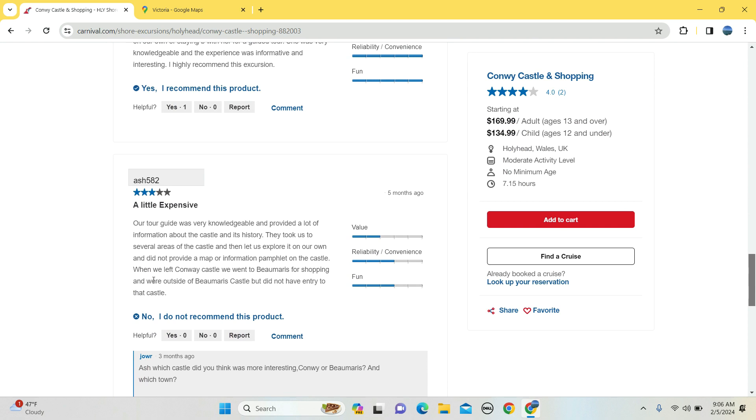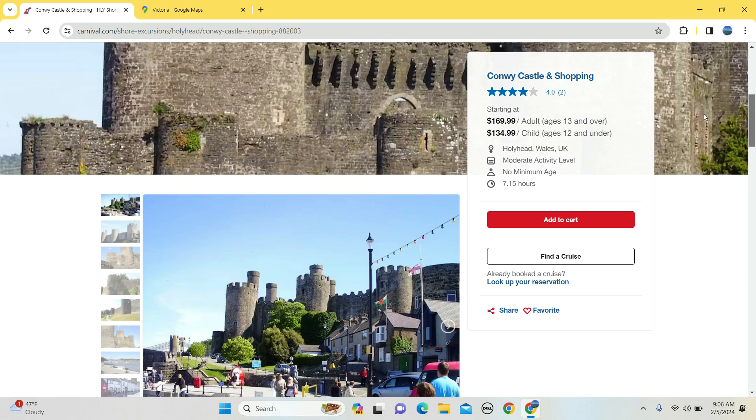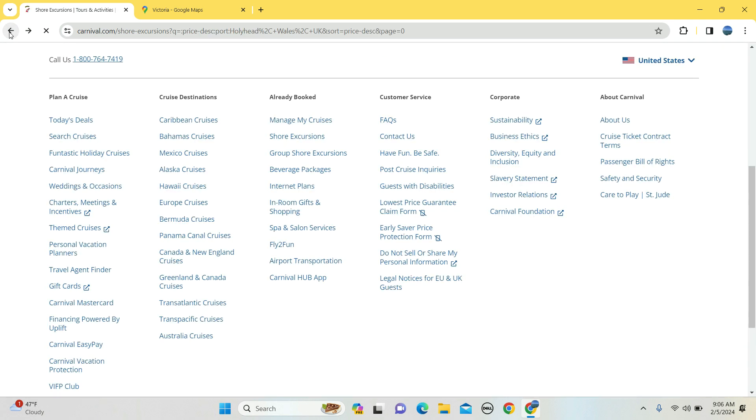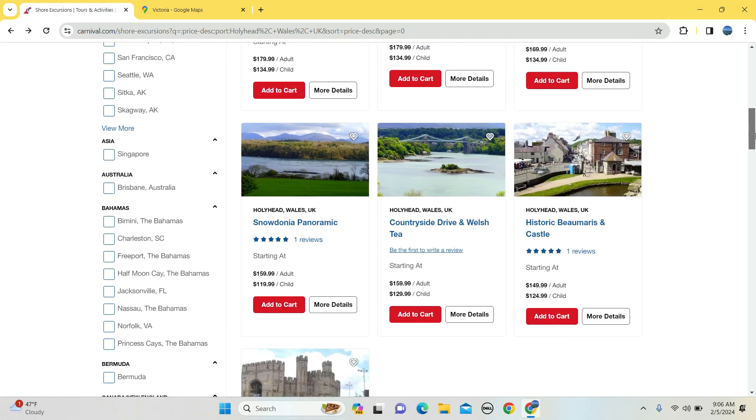So wait, did that person say entry you did not include entry to the castle? Beautiful shops and were outside the castle but did not have entry to that castle. So there was another castle that was not included in the region. So that's hey, that's why we read reviews.